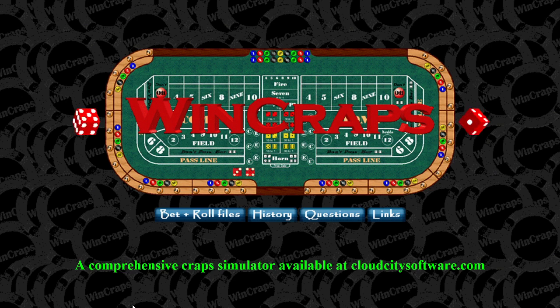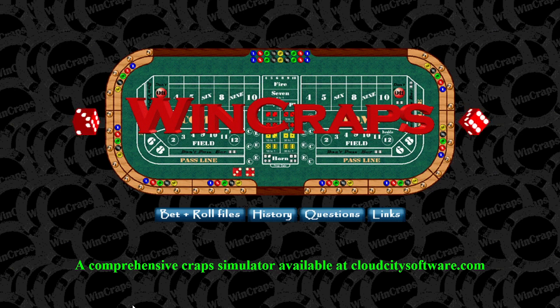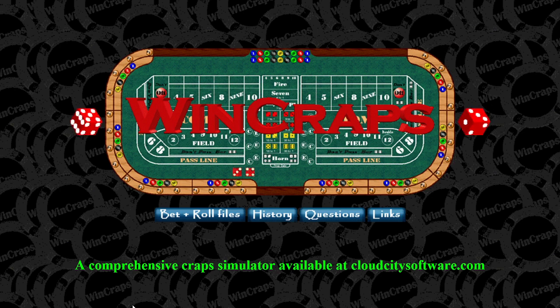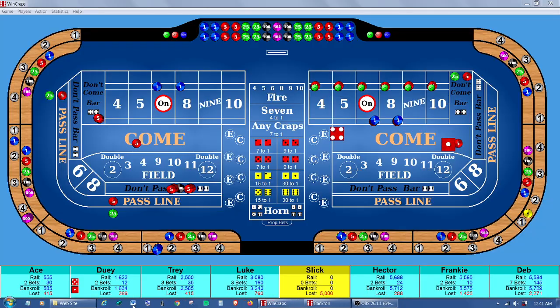Welcome to a basic introduction to WinCRAPS. WinCRAPS is a comprehensive craps simulator for Windows. It'll also play on Macs using virtual machines or emulation software. WinCRAPS is a very versatile program.